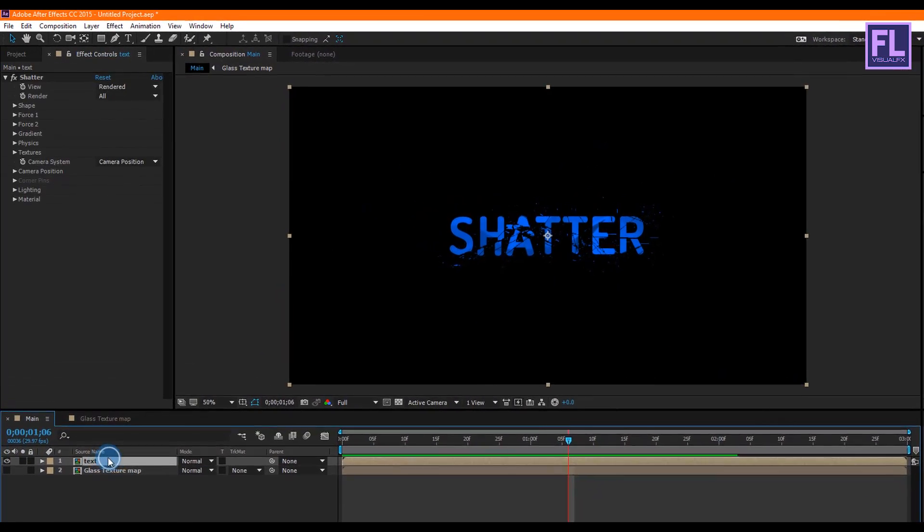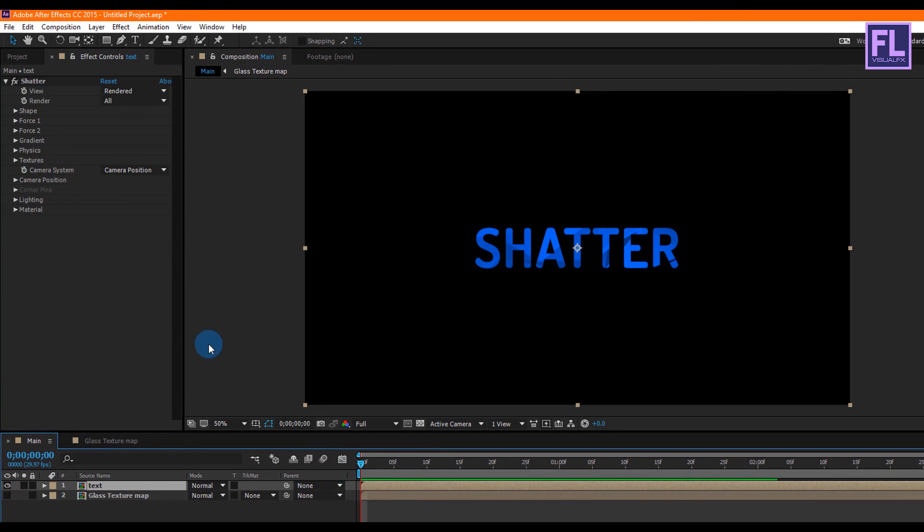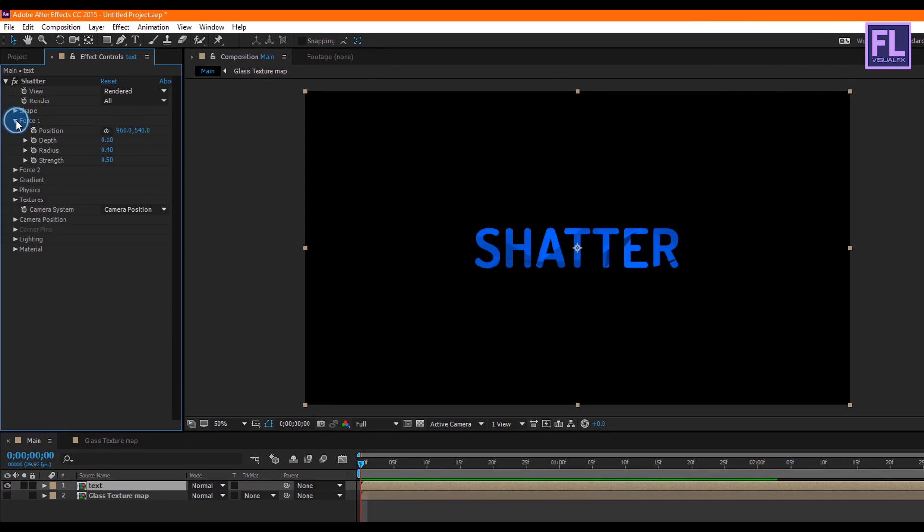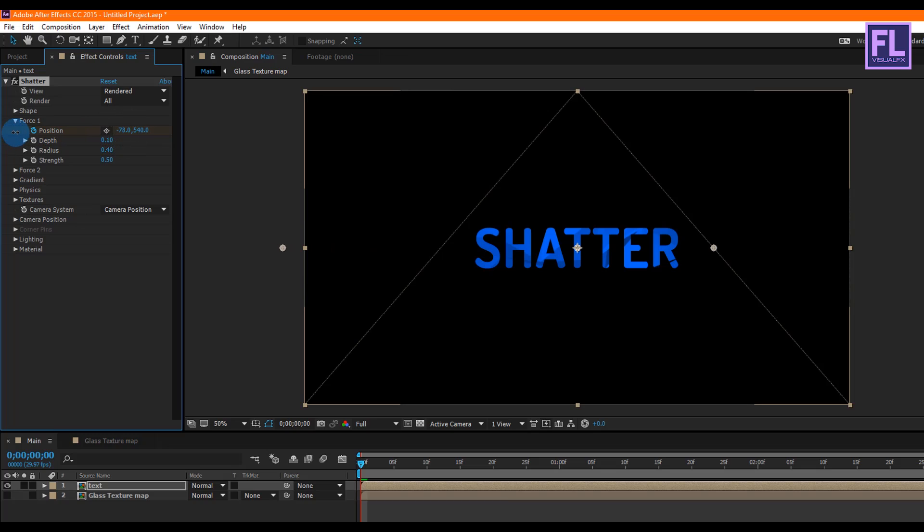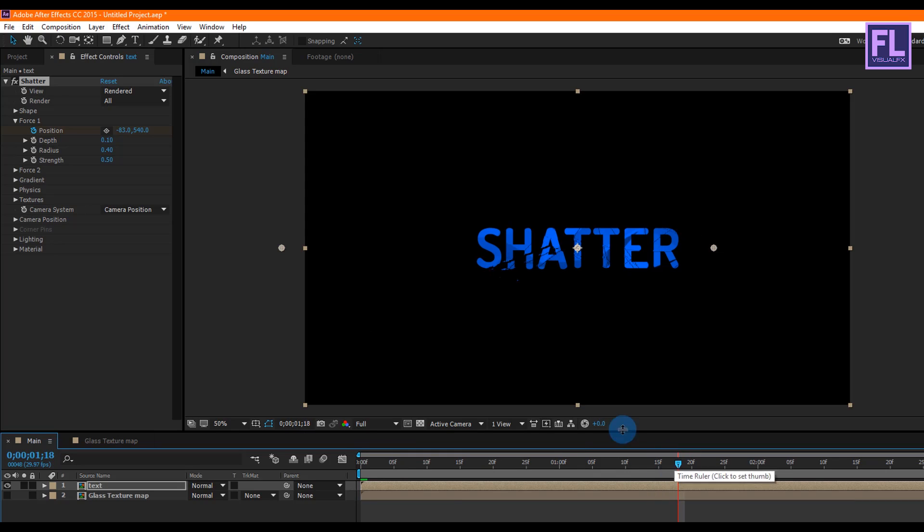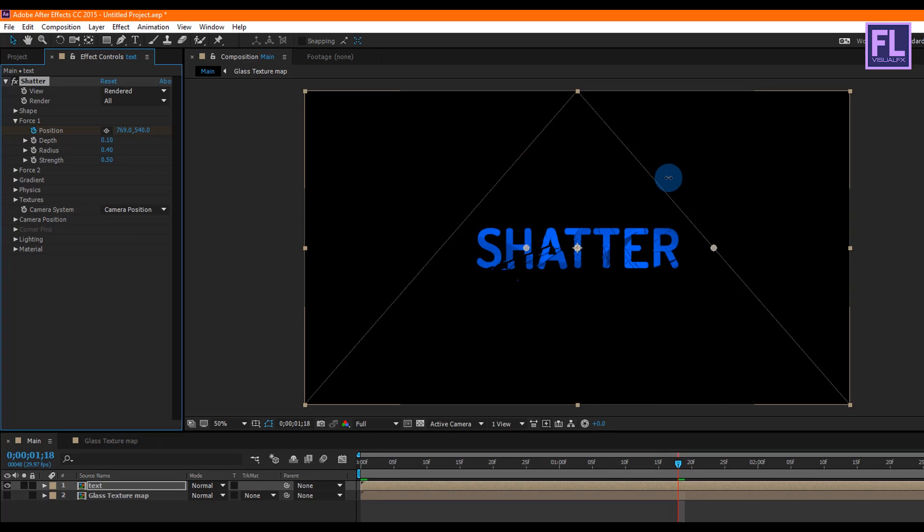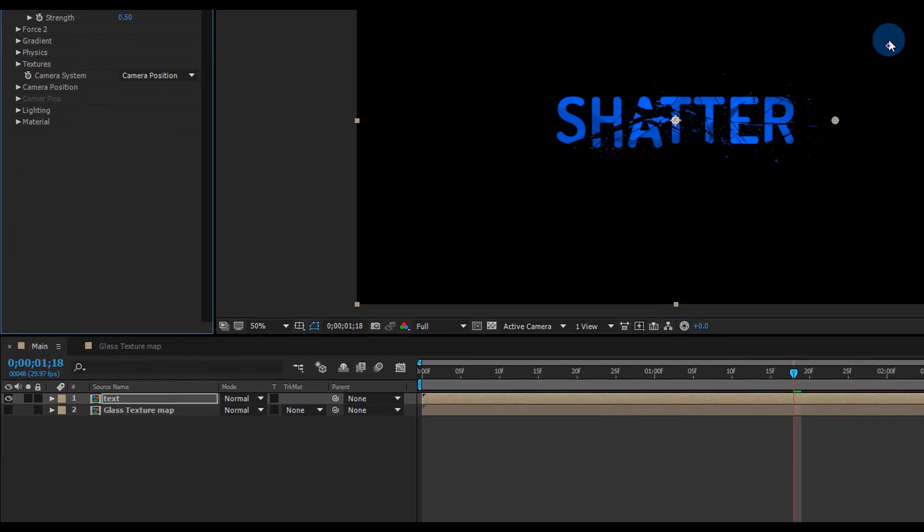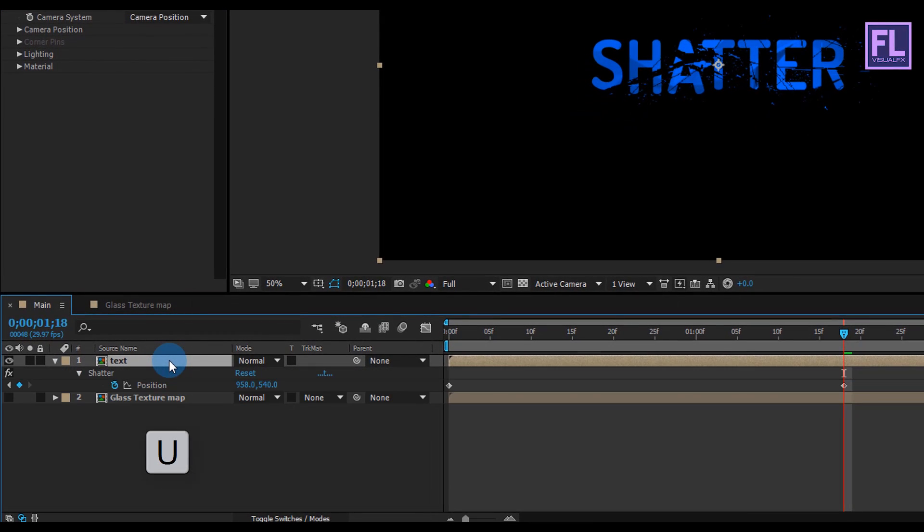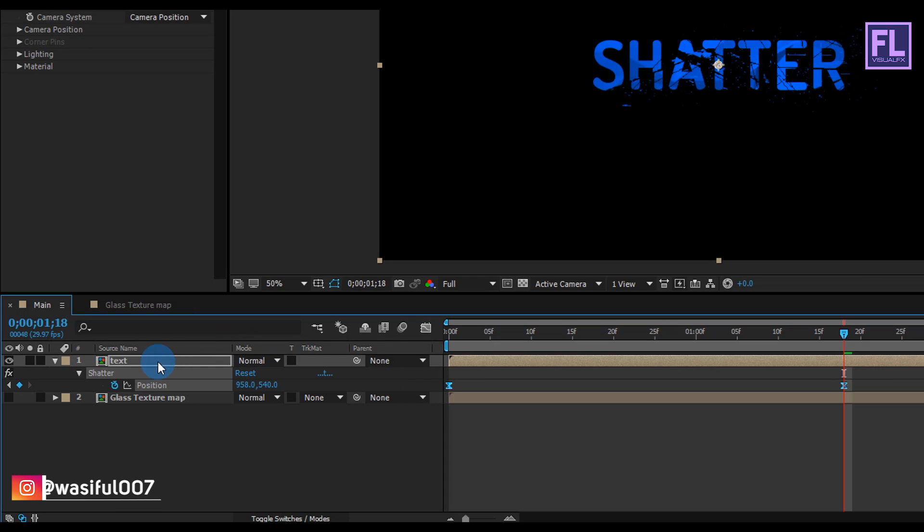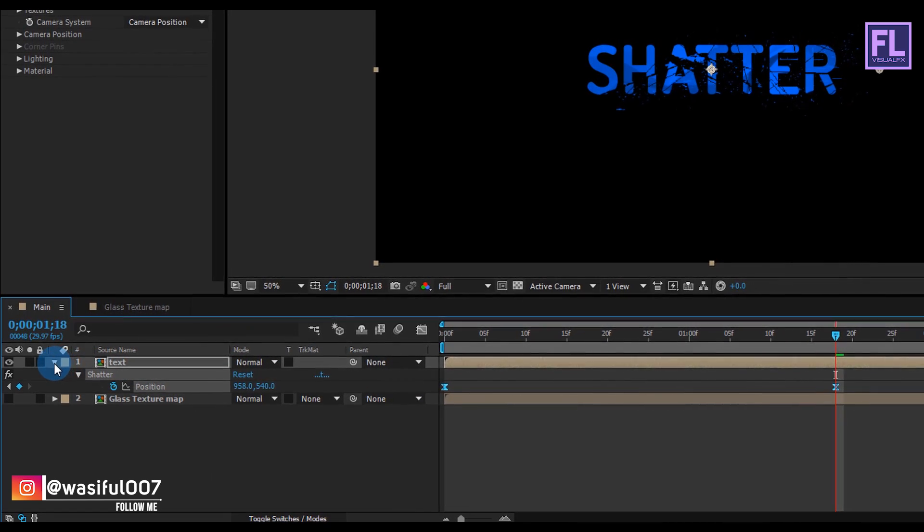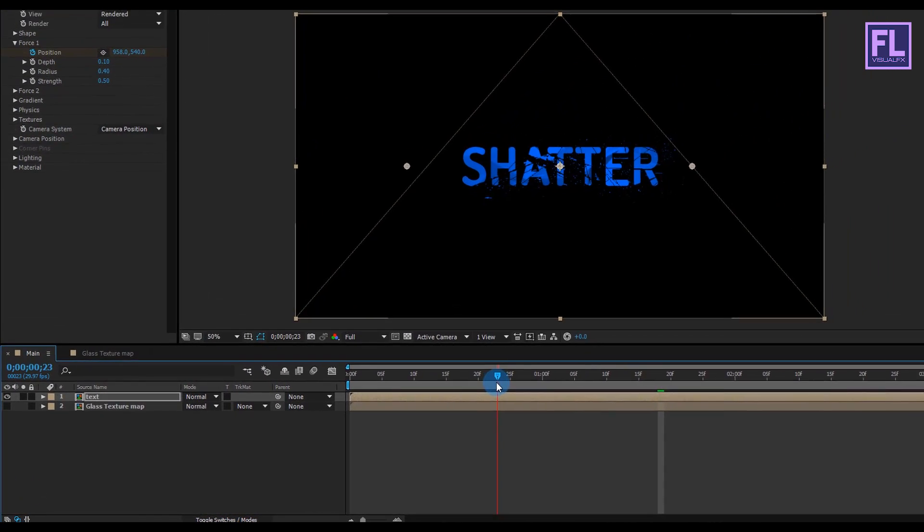Okay, now select this text layer and then go to the beginning of this animation. Then go to Force One and set a keyframe on Position and X Amount, set it to minus 83. Then go forward a few seconds, maybe one second 18 frames, and then change the X Amount to 958. Perfect. Now select this text layer and press U to open keyframes. Then select these two keyframes and press F9 to make them easy ease. Looks good to me.